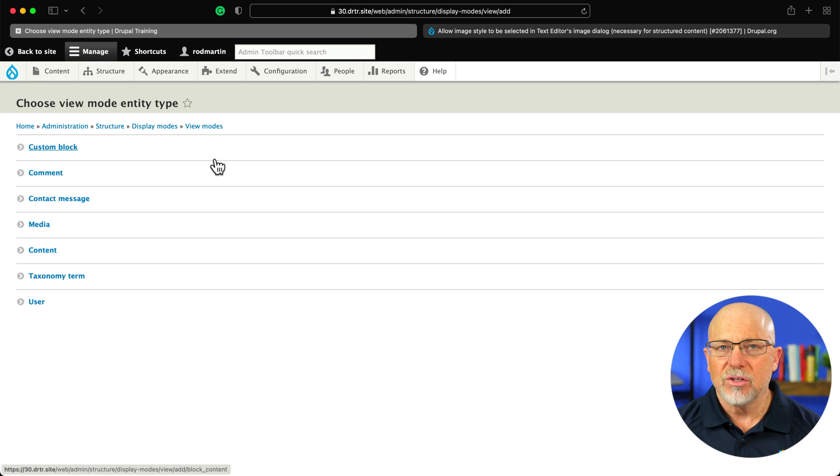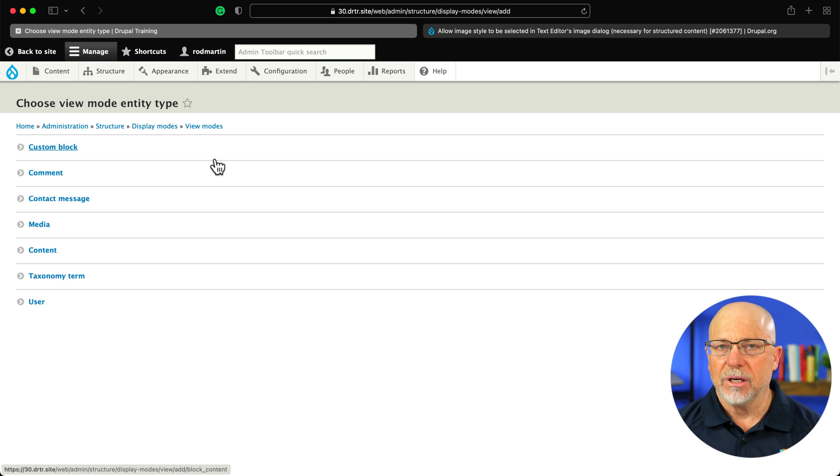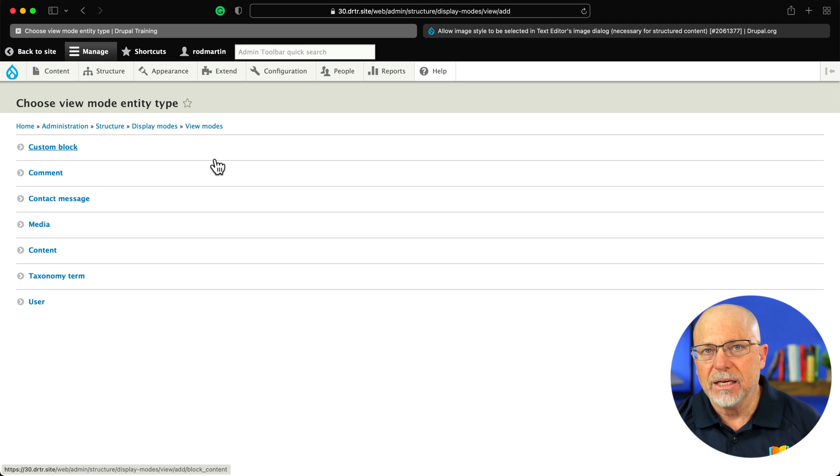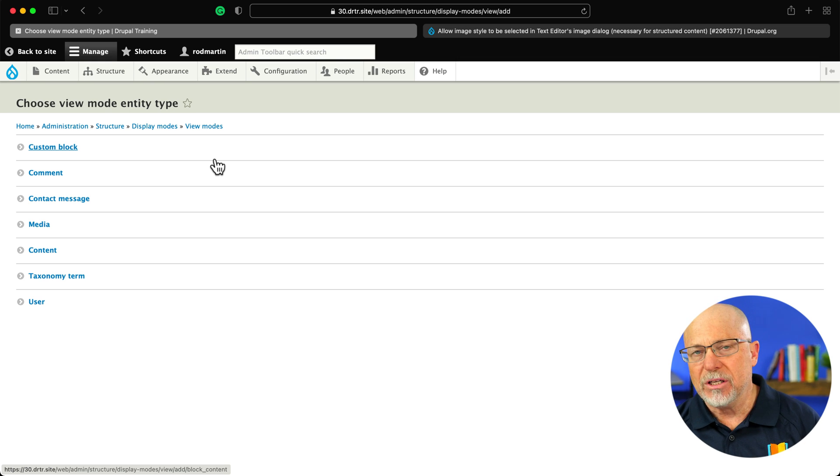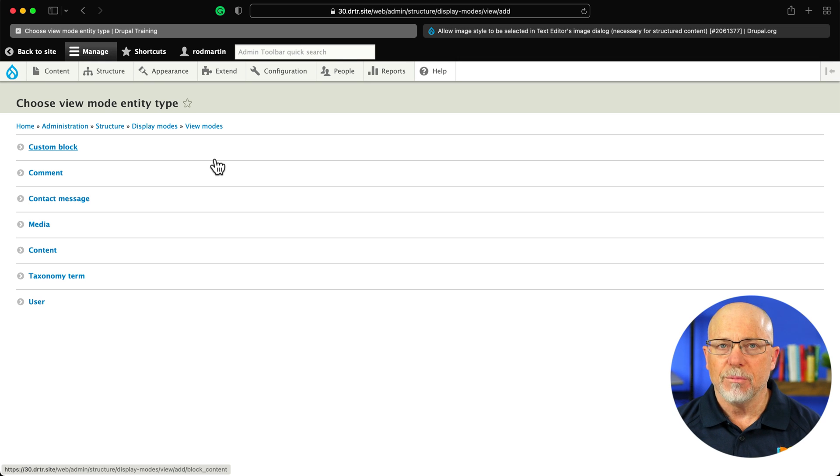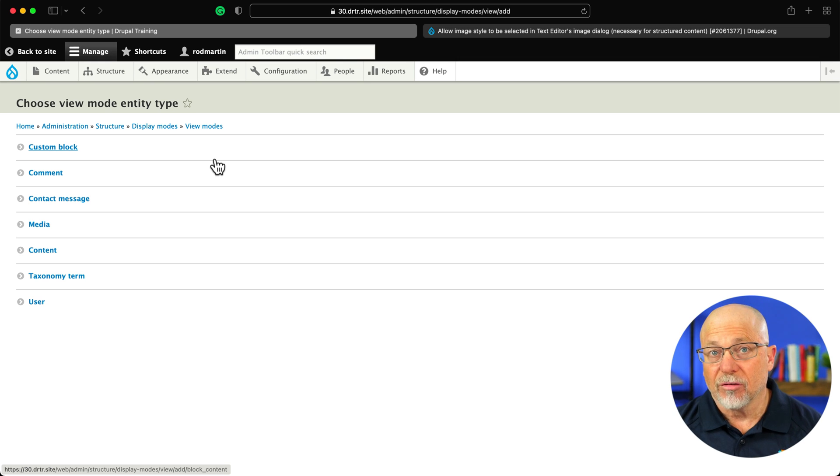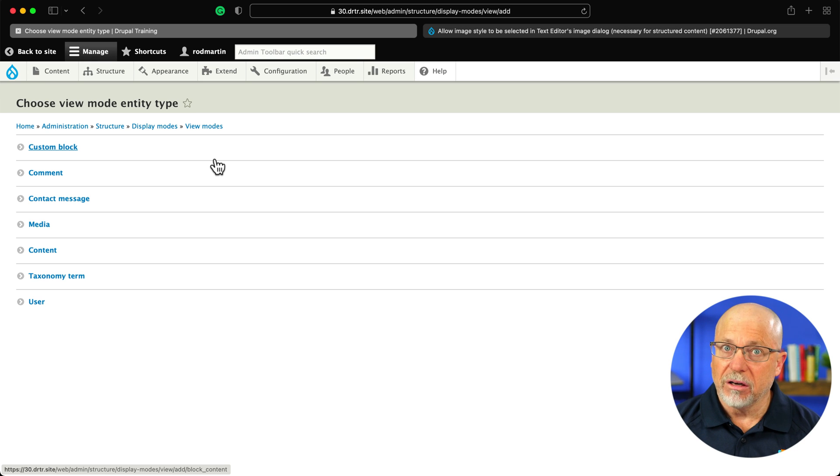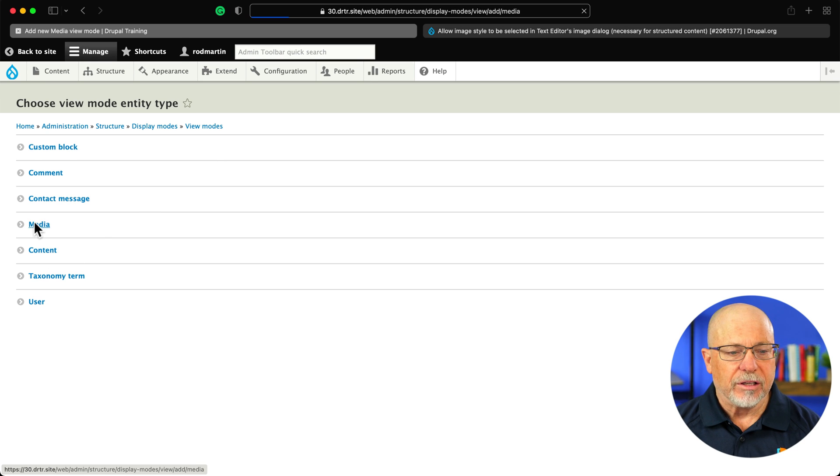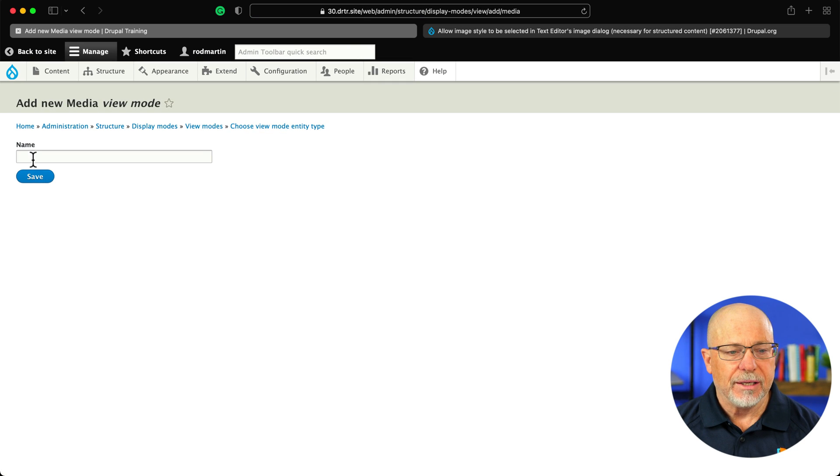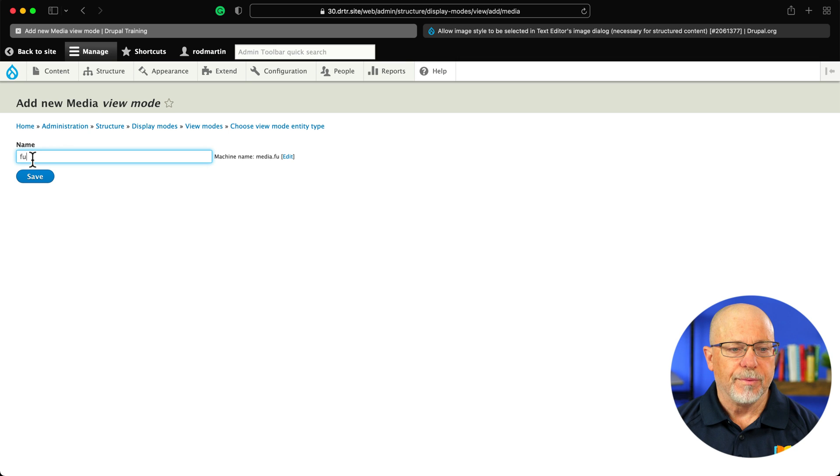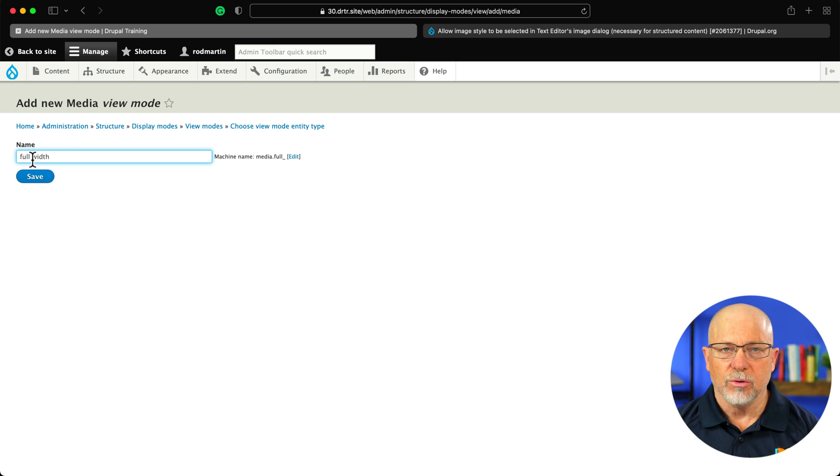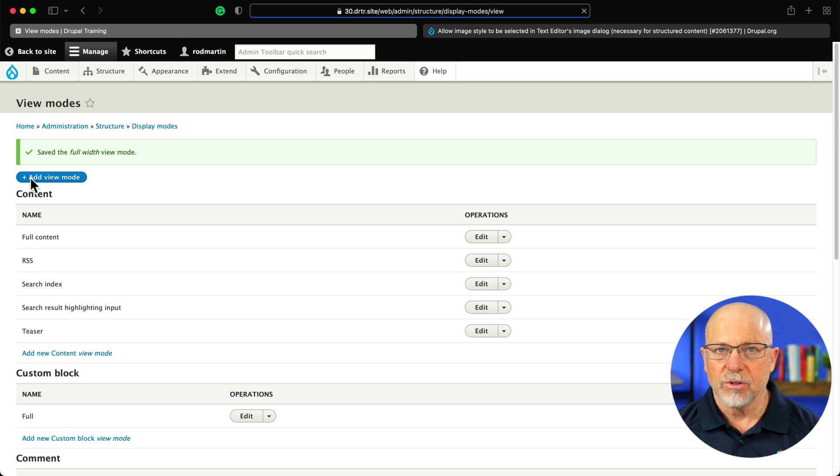Now, this is going to be a bit of a pain. You're going to have to add as many view modes as you want to make image styles accessible for the media. So I'm going to recommend three: big, medium, and little. I'm going to click on media and I'm going to call this full width. This is the only one we're actually going to do in the tutorial, but the principles are all the same.